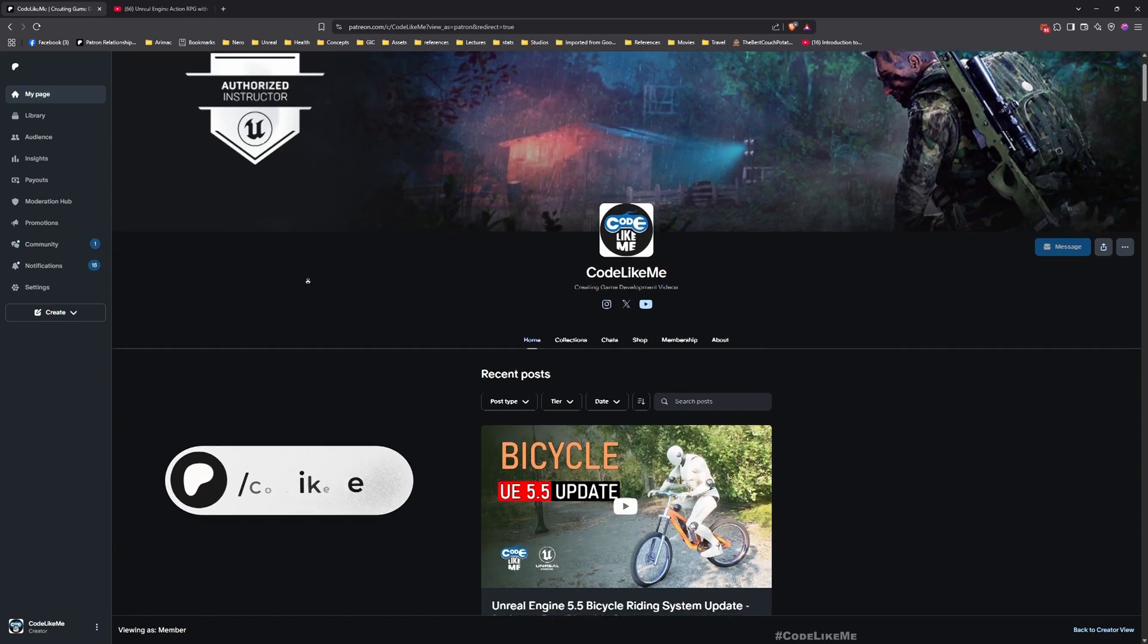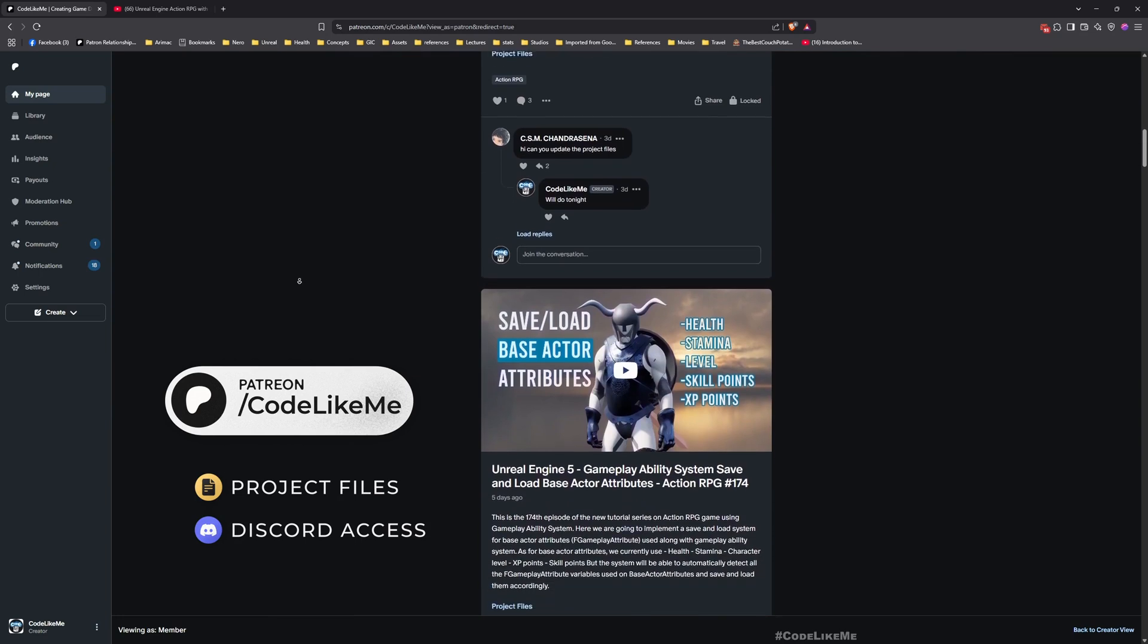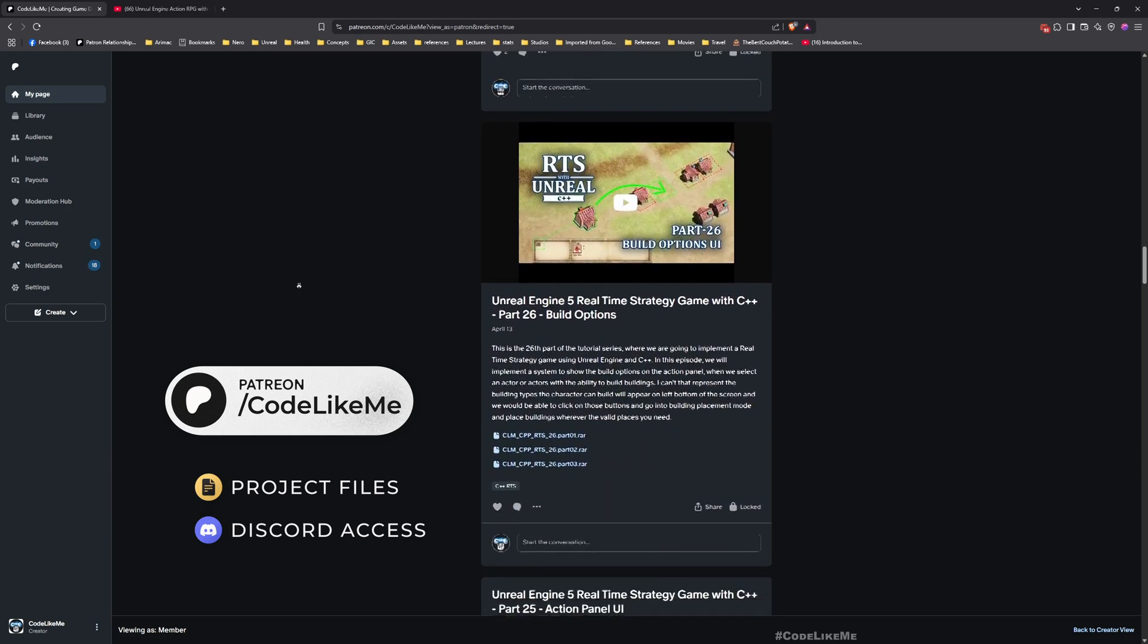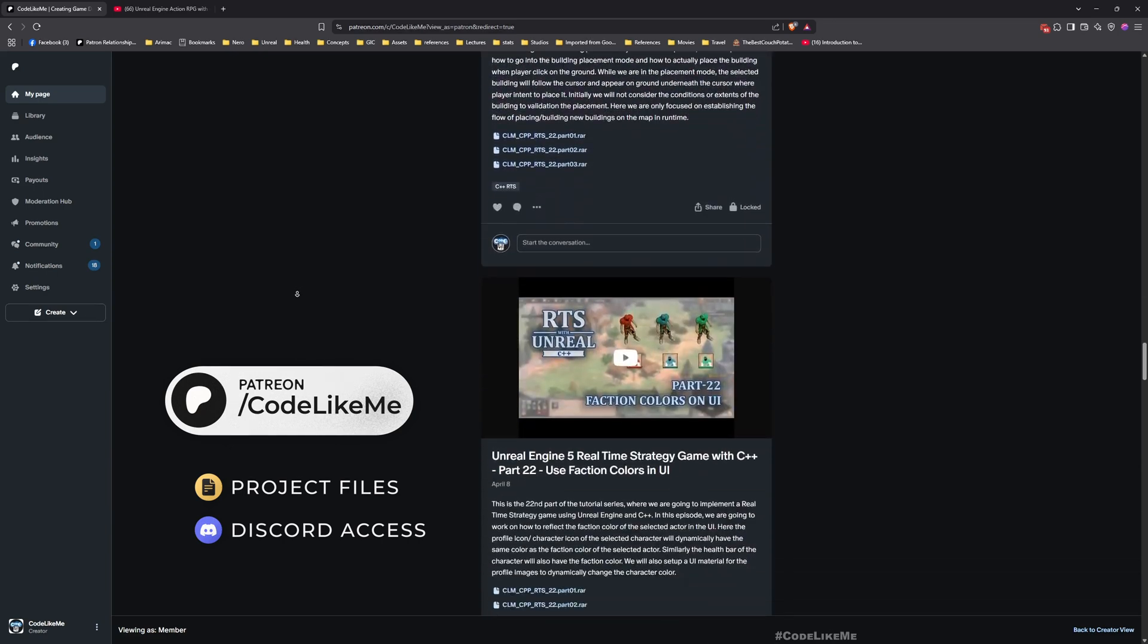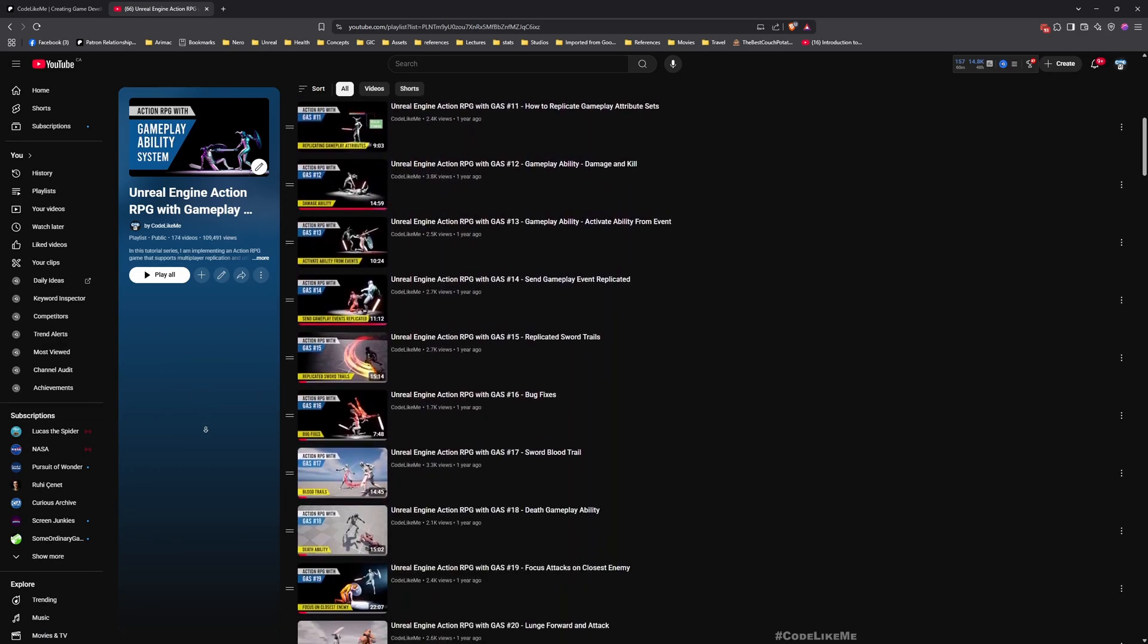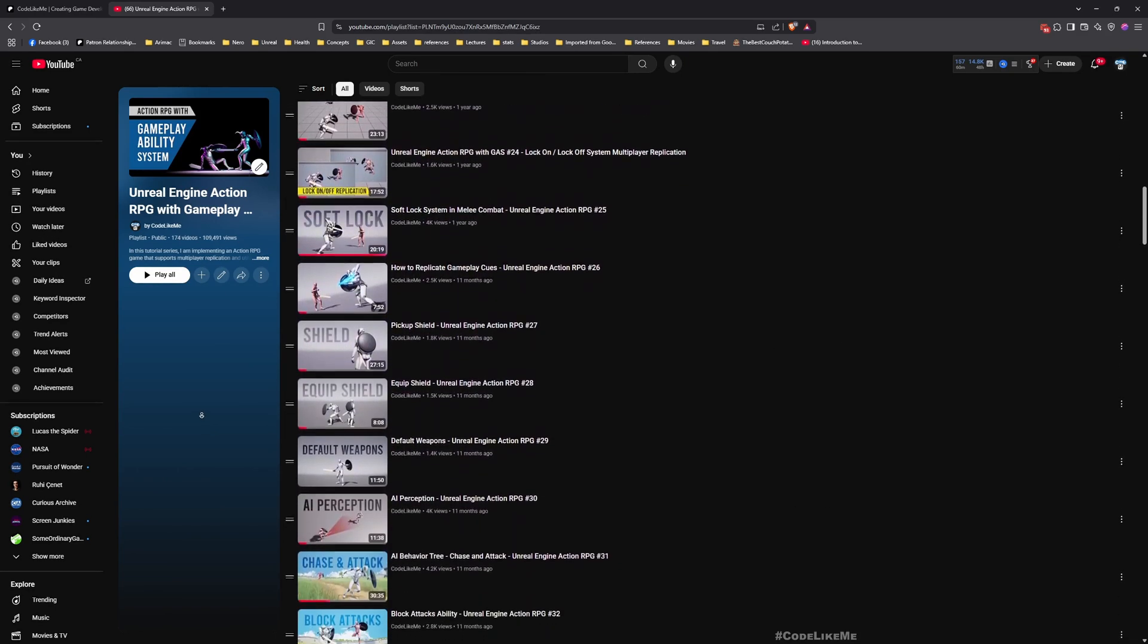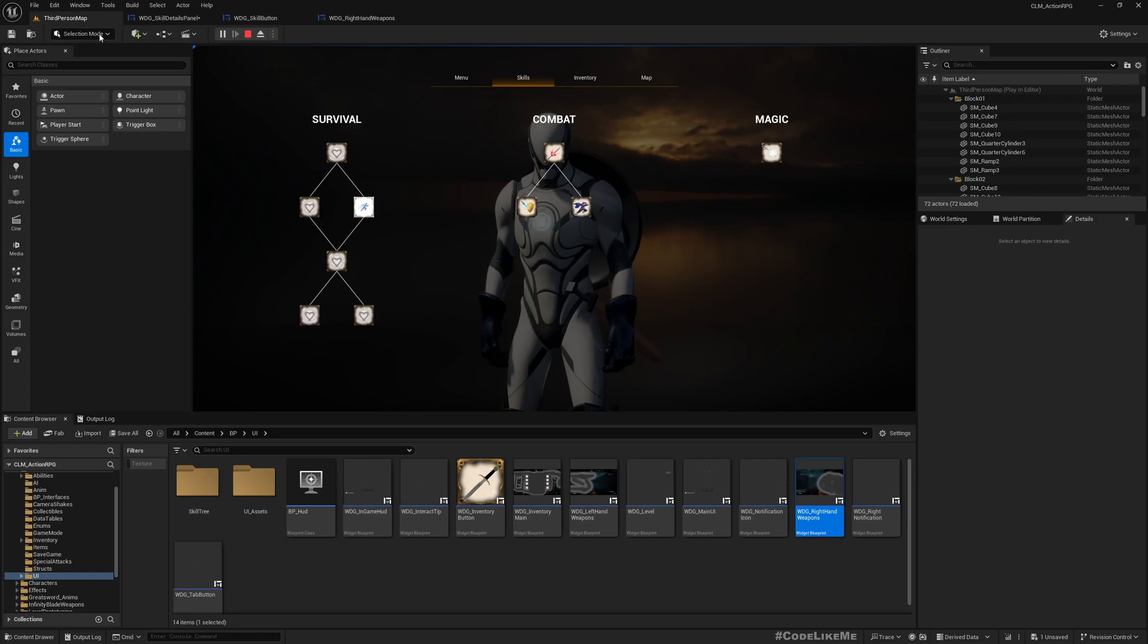Before we get started, let me remind you that you can download the project files of this project and all thousands of projects I have done in my channel from my Patreon page. Once you become a member you can download anything without any limit, so feel free to check it out. And also here is the full playlist of this series where I have covered everything from scratch, how to create this action RPG game using Gameplay Ability System. I'll leave links to everything in description below.